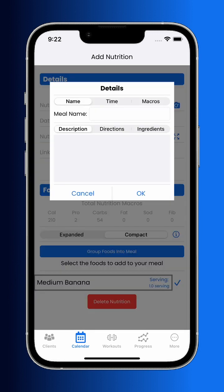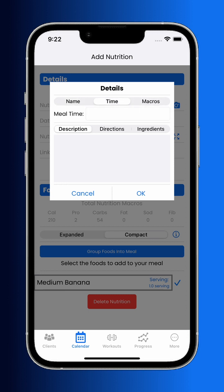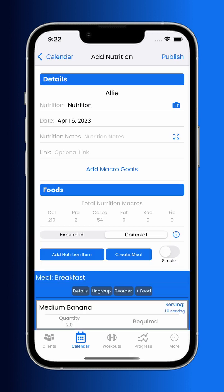A new feature is the ability to group foods into meals. Here we're going to put the banana that we added earlier into a breakfast meal. You can also specify a time that this meal is to be eaten, and macros will be calculated based off of the foods inside of that meal.